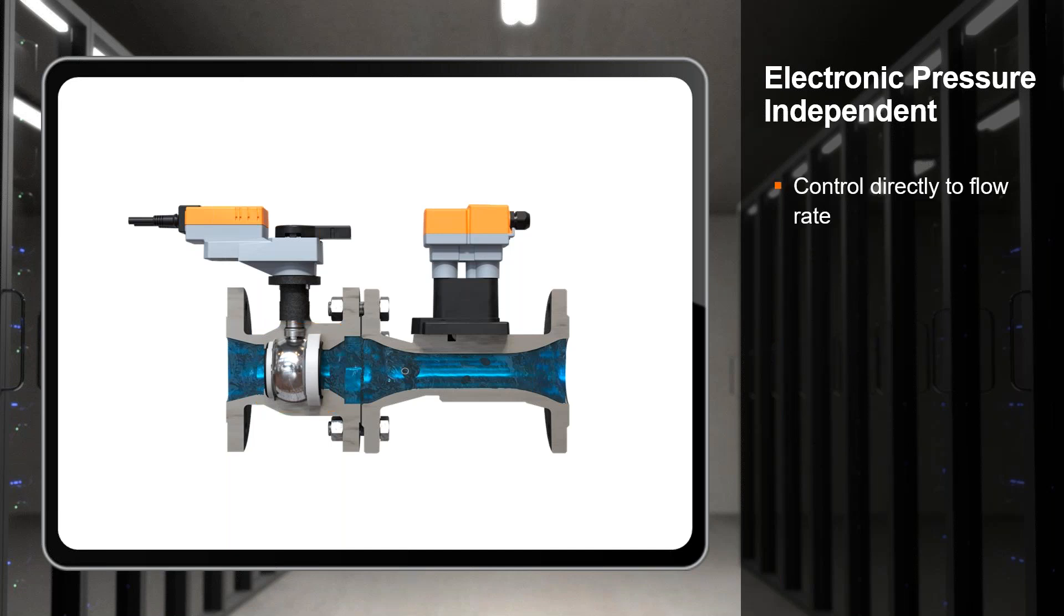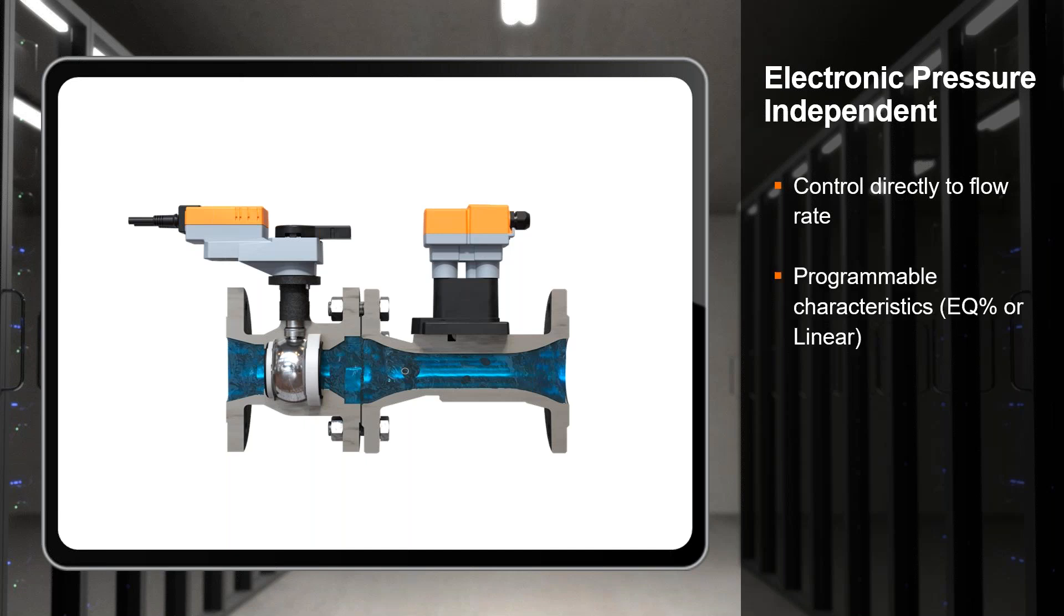There's a lot of advantages to utilizing the EPIV. Obviously we're going to control directly to a flow rate. If my rack of cold plates needs nine gallons a minute, I want nine gallons a minute - whether all the other cold plates are running, whether none of them are running, whether there's high pressure in the pump, whether there's low pressure in the pump, whatever is going on in that circuit. I want nine gallons a minute to my cold plates, nine gallons a minute to my rear door heat exchanger, or nine gallons a minute going into my immersion pool. The point is we want specific flows and that's what we can do here.